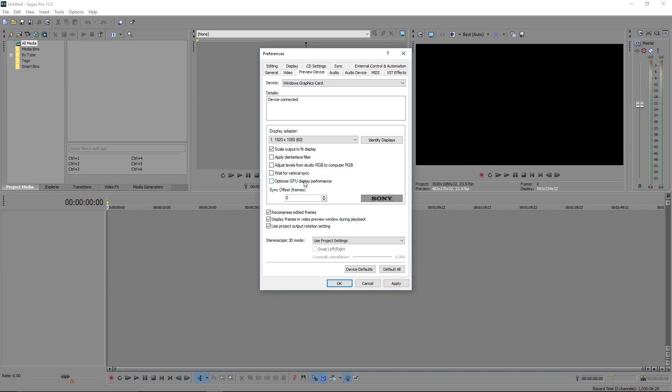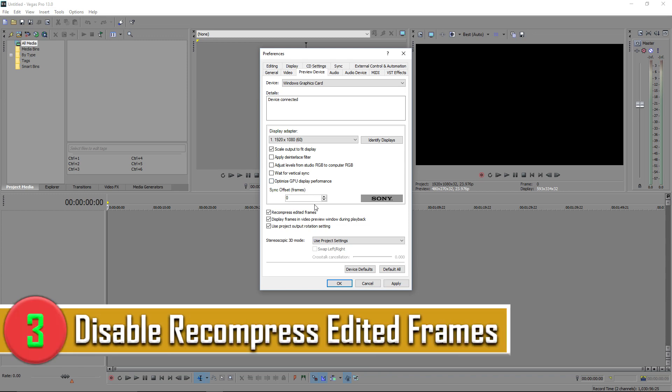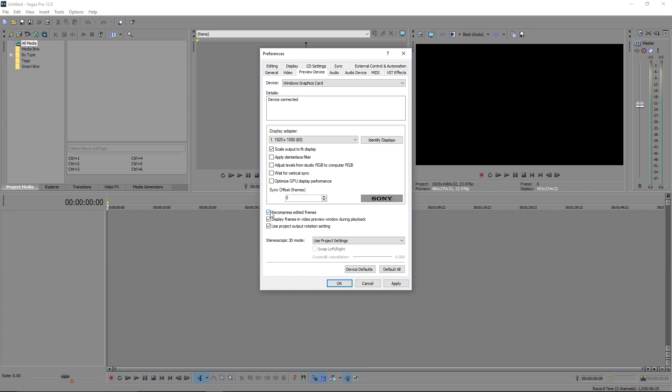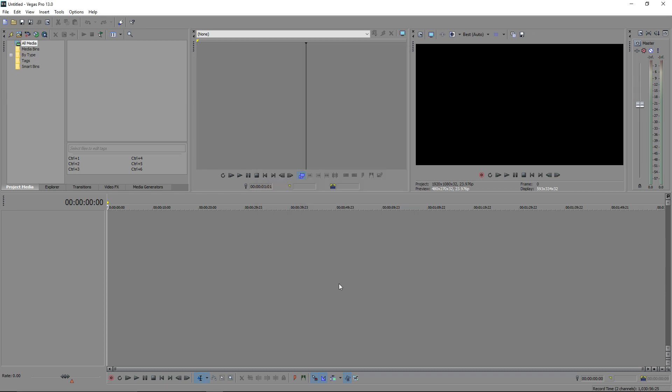My fourth tip for you today is to uncheck recompress edited frames. And what you want to do here is scroll down to recompress edited frames and you want to uncheck that. So again, it does not have to multitask while you are rendering your preview, which is obviously going to result in not as much lag.